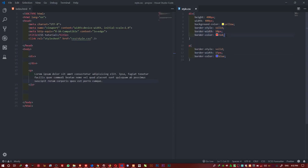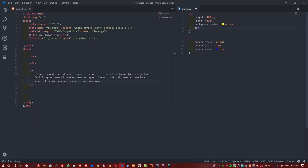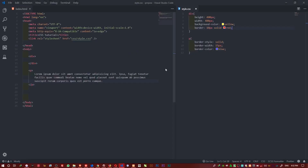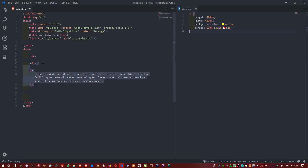There's also a shorthand. Instead of writing all those separate properties, I can just say 'border' and then provide the three values: first the width — like 10 pixels — then the style — solid — then the color — red. You can see it still works the same way with just that one shorthand border property.